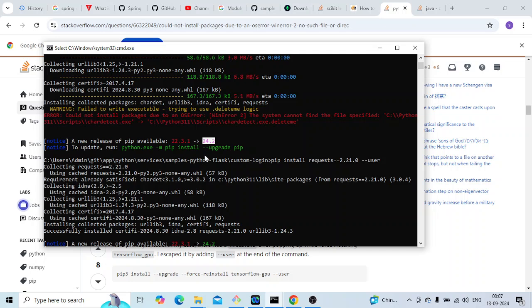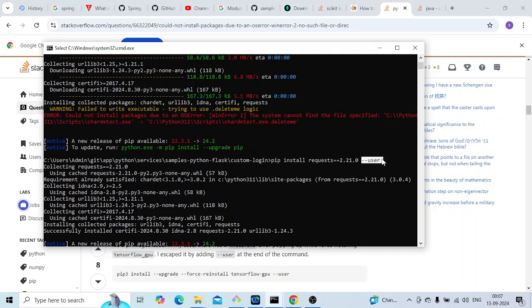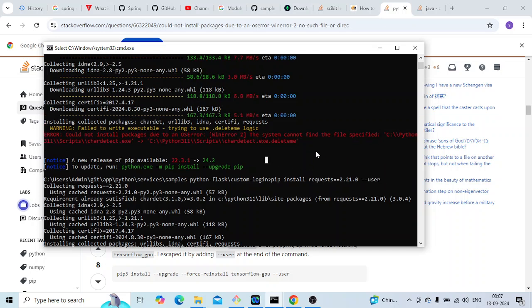Otherwise, there are other options. You just enter the same command and at the end you put --user. This will try to install it and you should not be getting any error.